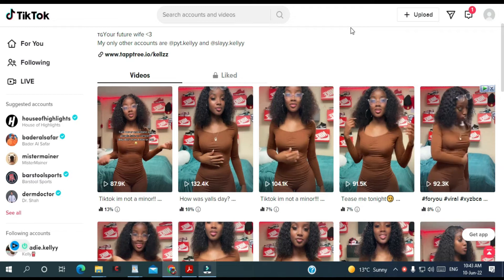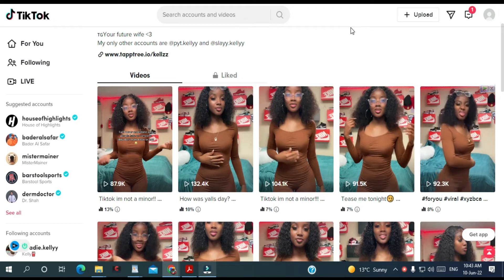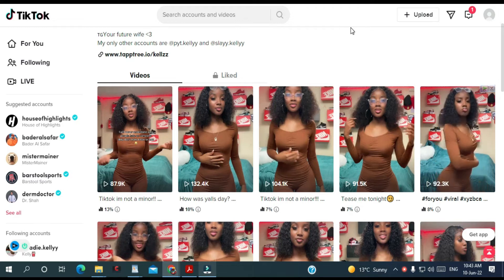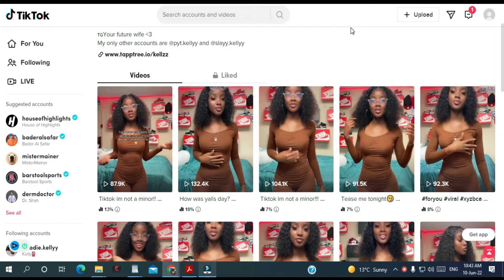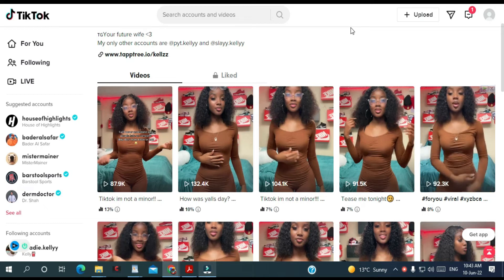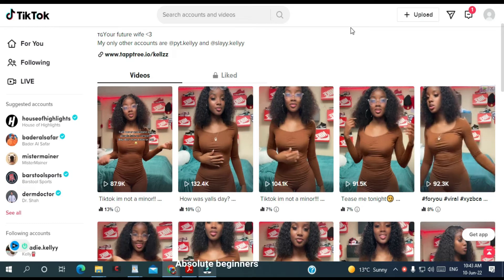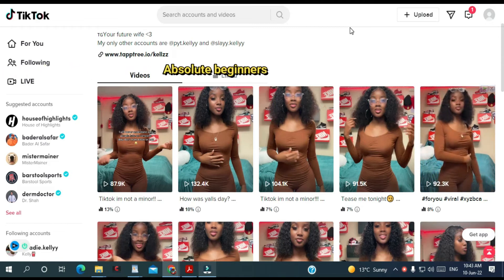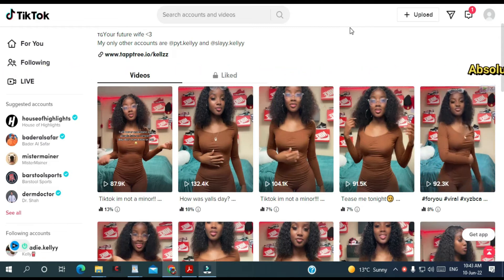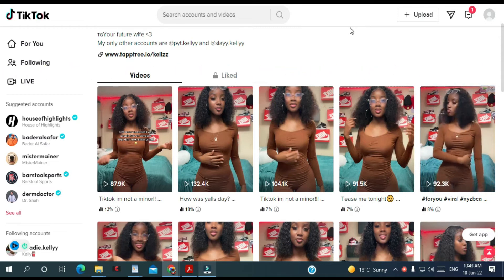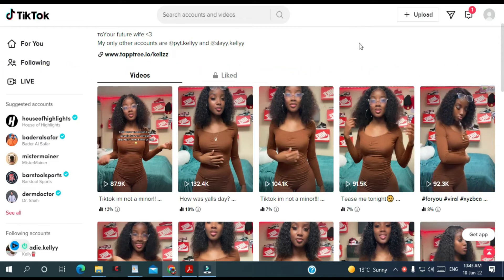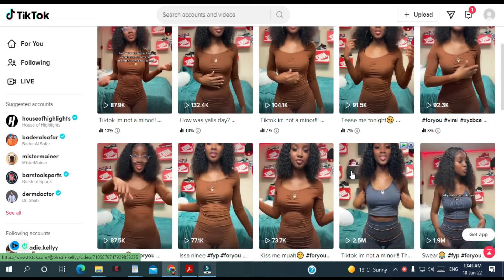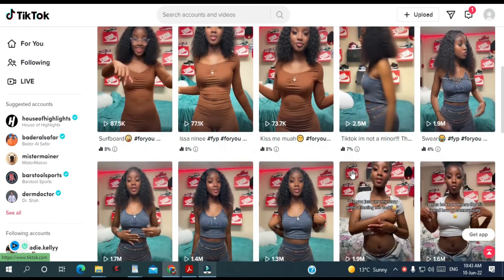Hello everyone. In this video I'm going to show you how to download a TikTok video without a watermark. So I'm going to choose any of those videos here.